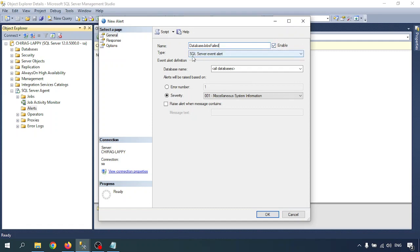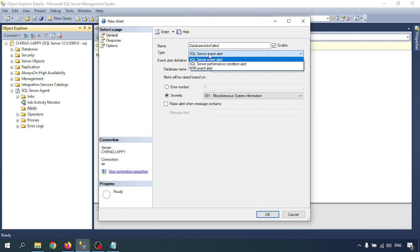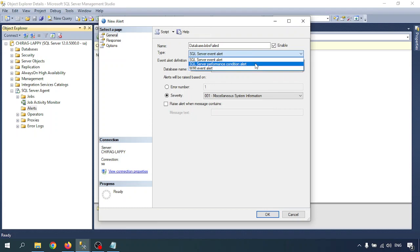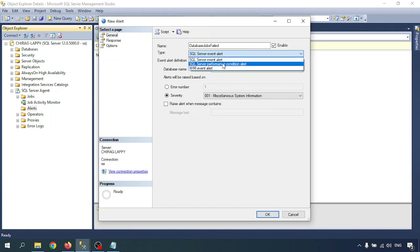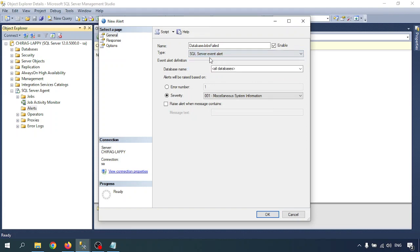There are types. As we discussed, there are three types of alerts: one is SQL Server Event Alert, second is SQL Server Performance Condition Alert, and third is WMI Event Alert. Now I'm selecting SQL Server Event Alert. Whatever SQL Server events generate, it will send an alert to me.